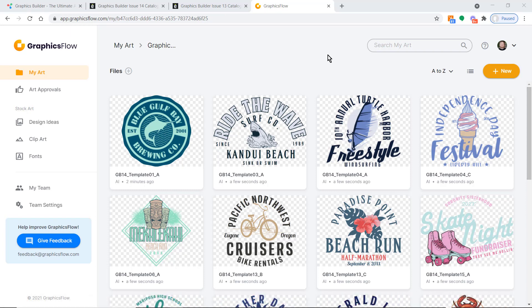I'll give you a quick overview of the Graphics Flow technology. Graphics Flow is a membership — it's a web-based software. It works on a Mac, works on Windows, works on your phone, and works on your tablet.